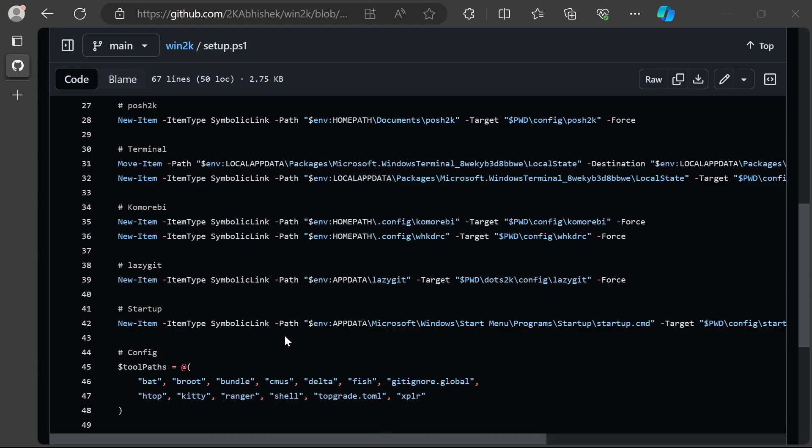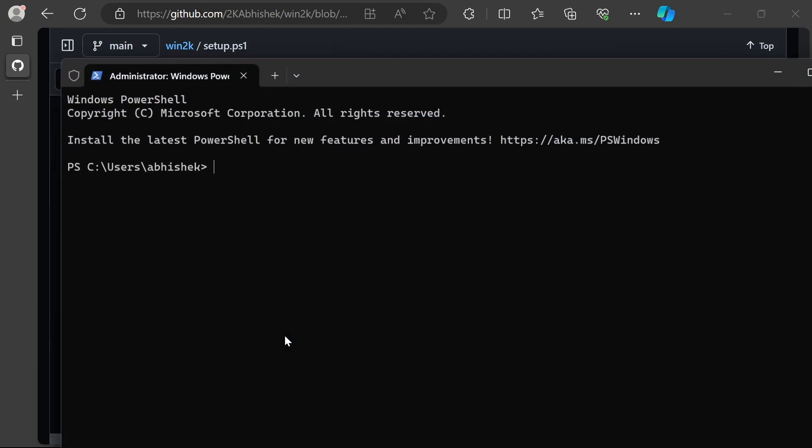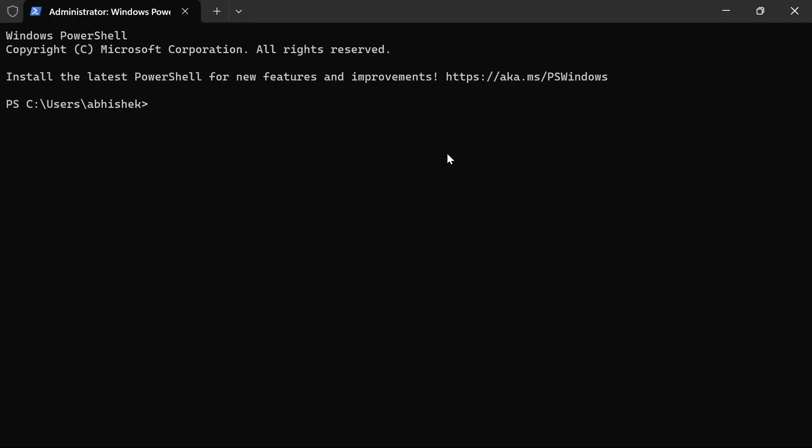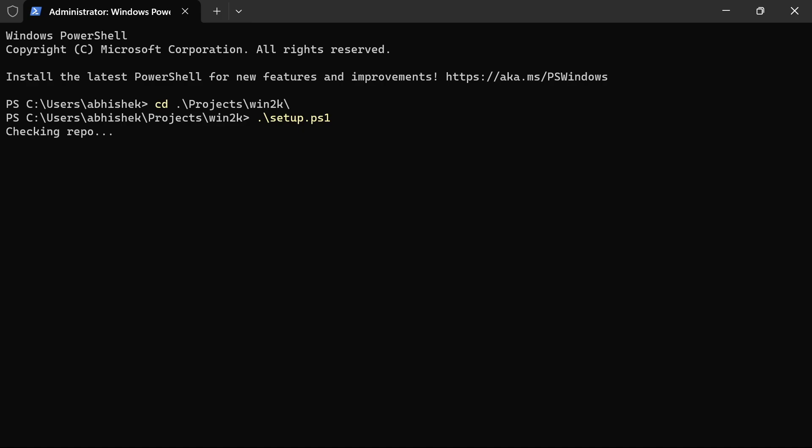Let's run the setup. I'll open up an admin window by hitting Win+X and selecting Terminal Admin. Let's cd into our directory, the projects/win2k directory. Now we do 'setup' and hit enter. It will go through the commands one by one and execute them.